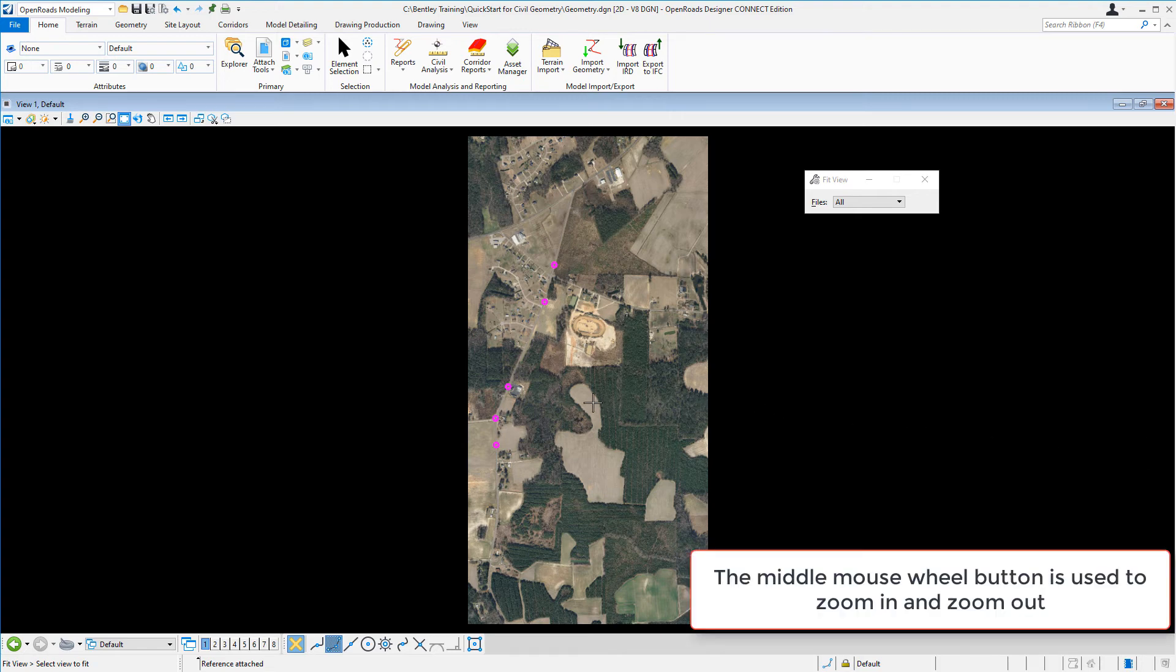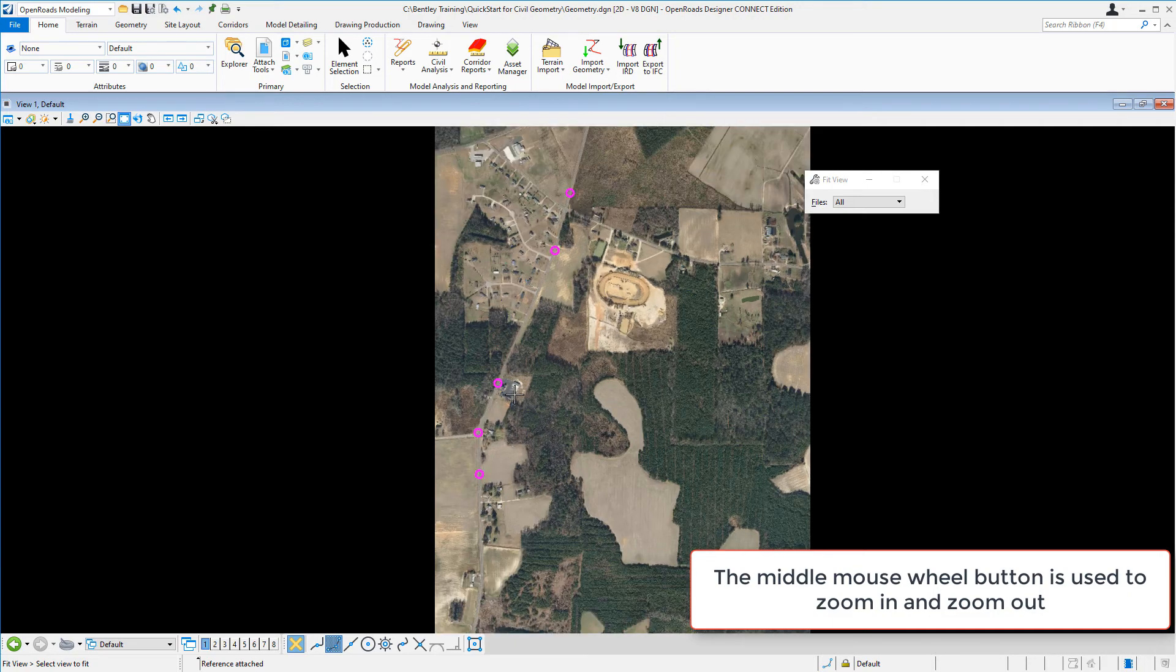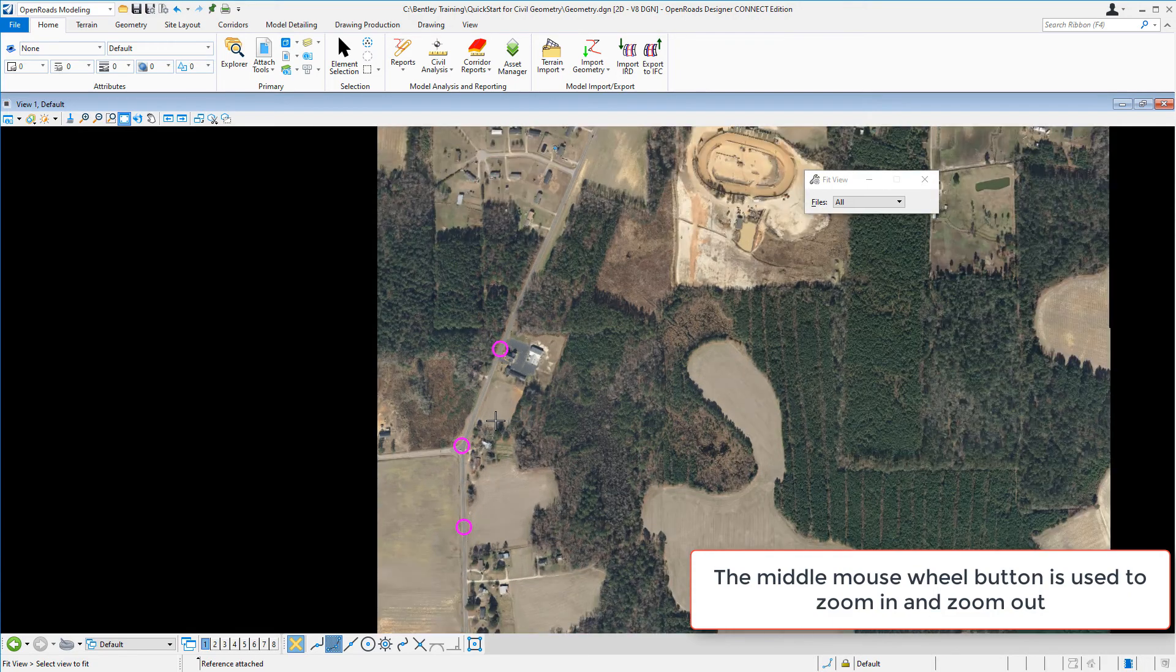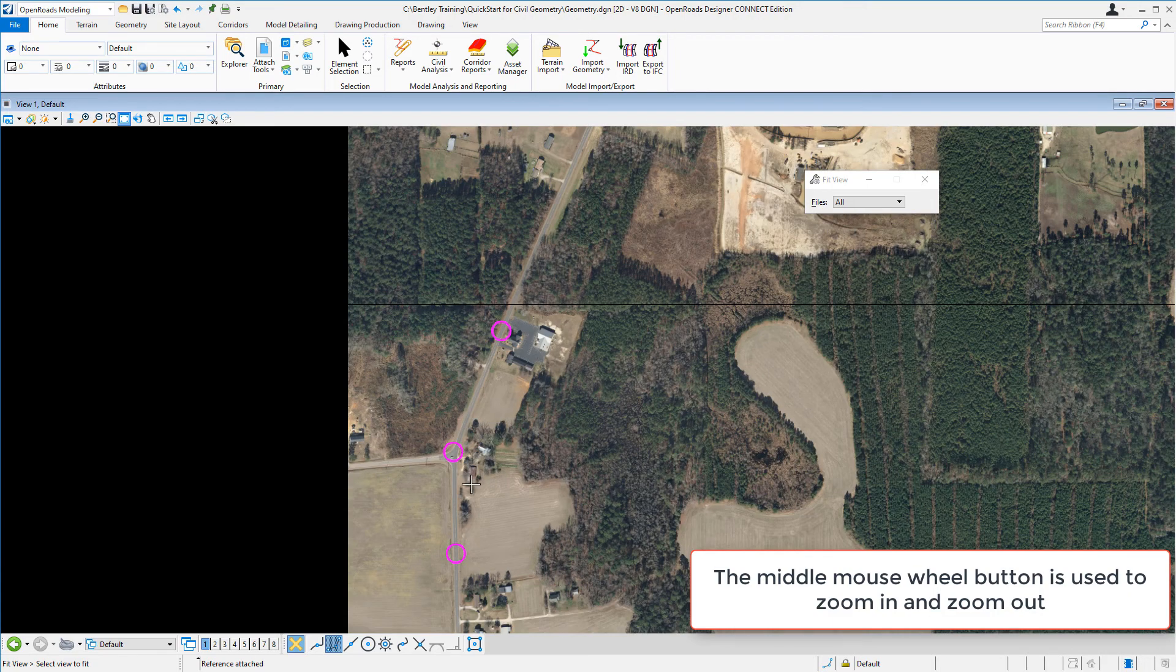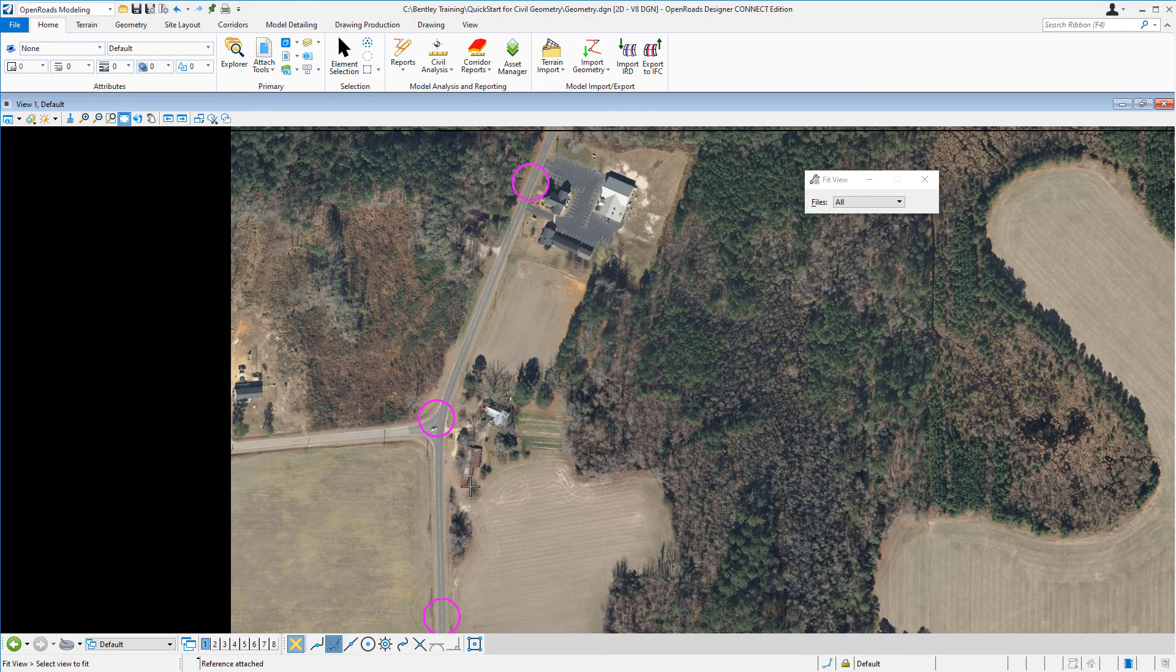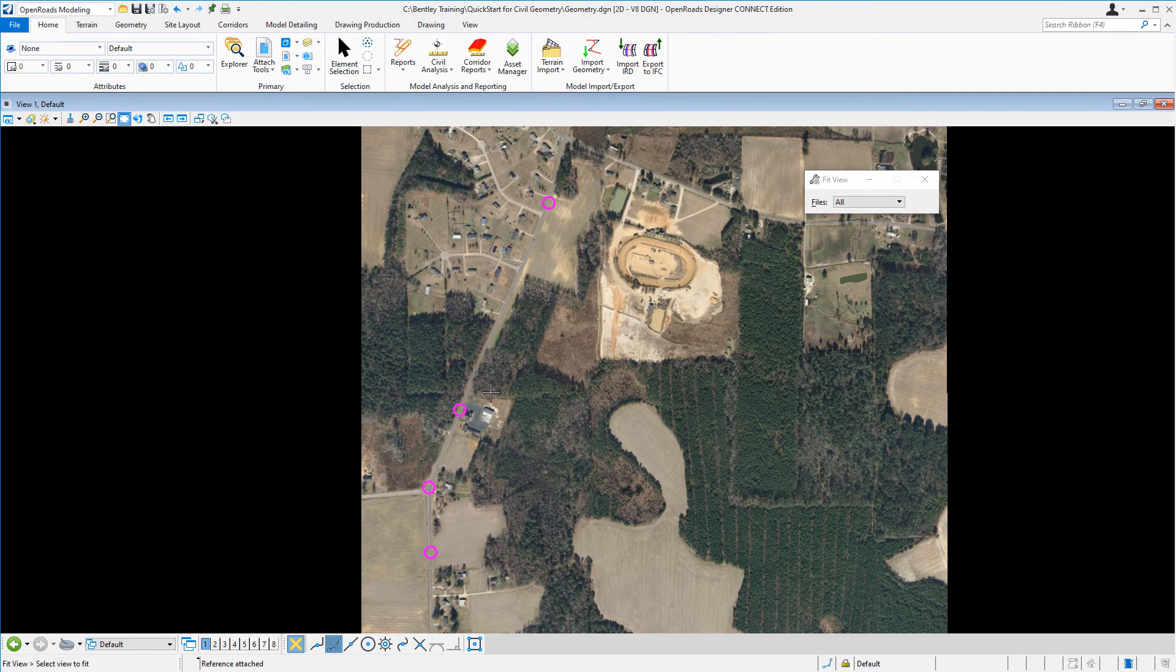If we use the middle mouse wheel, we can zoom in to the location of London Road. So zoom in a little bit closer. And you can see London Road is a two-lane road that runs south to north.